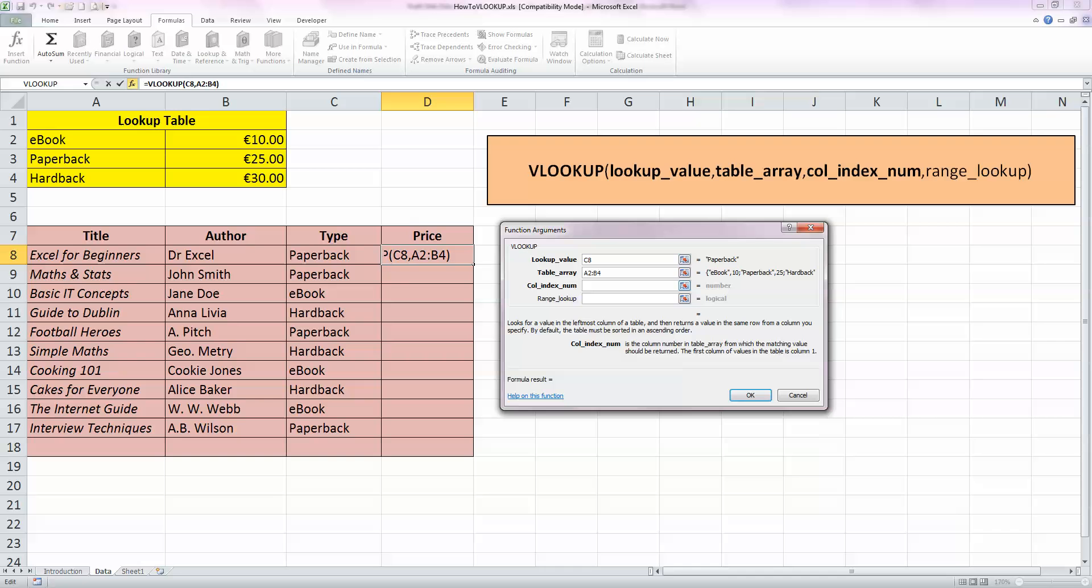The third part of the VLOOKUP formula is the column index number. And that's where I want to tell my Function Arguments which of the columns in my lookup table I want to refer to. So, I'm looking for the price. That's going to be in column two of my table. So, I can just type in two here.